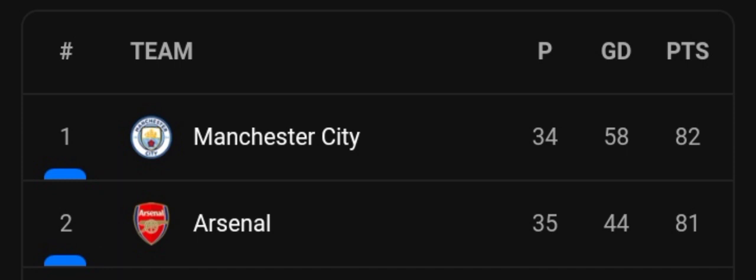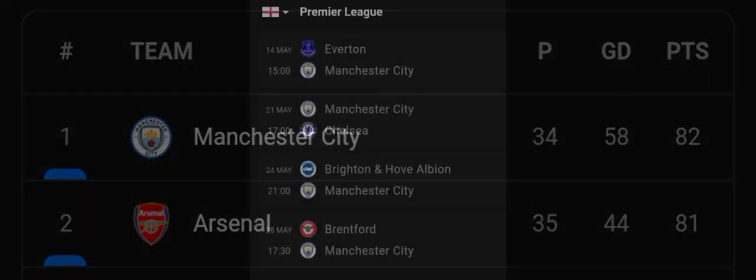You can see that the fixtures, it's very tough. Man City's fixtures is Everton, Chelsea, Brighton and Brentford.